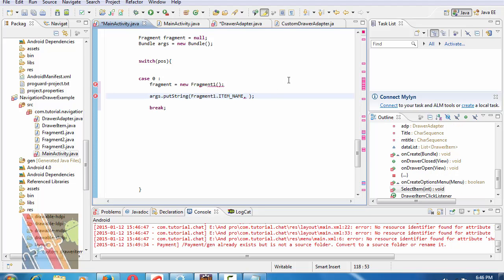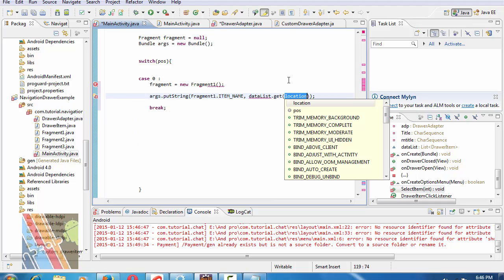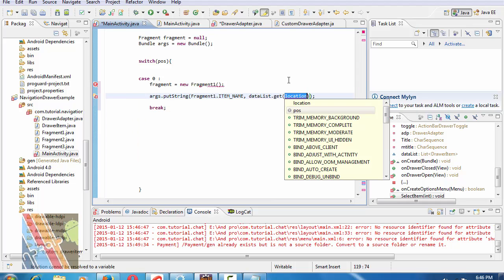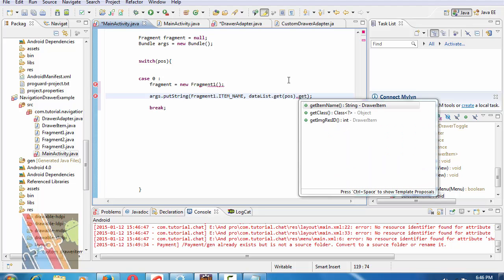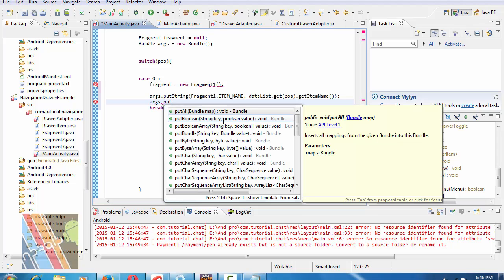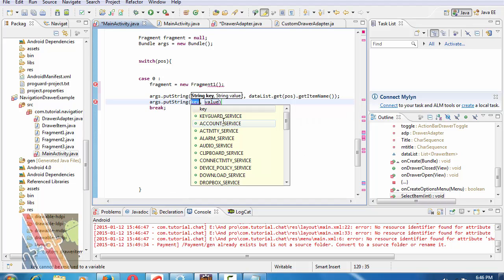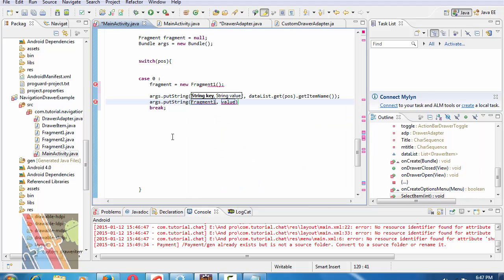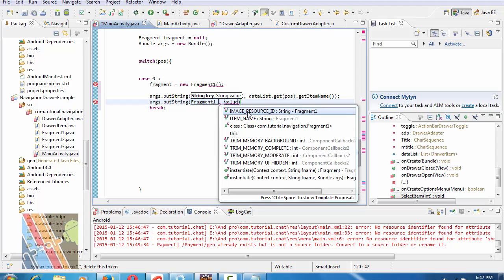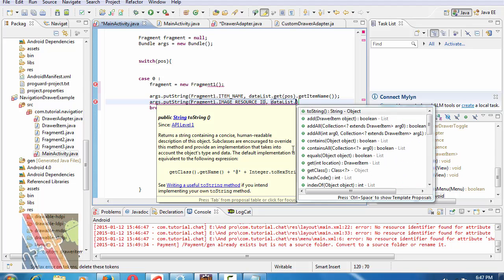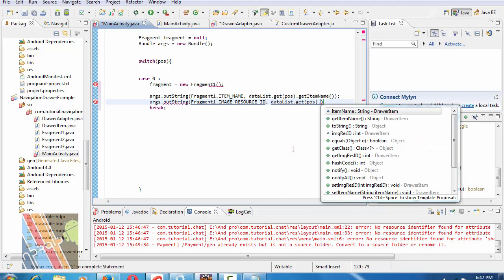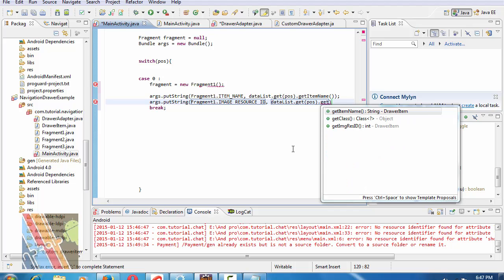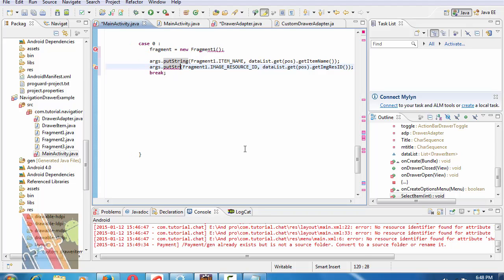Write dataList.get(position).getItemName. Similarly for the actual fragment, change putString to putInt. Key is fragment1.imageResourceID, values is dataList.get(position).getImageID. Change putString to putInt.